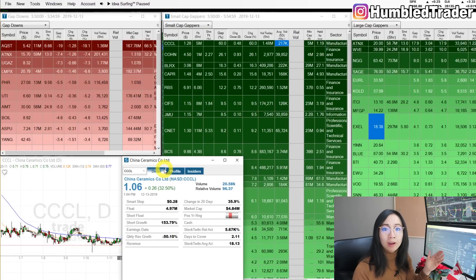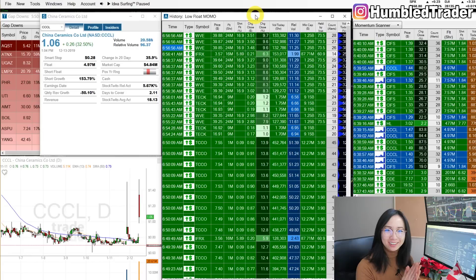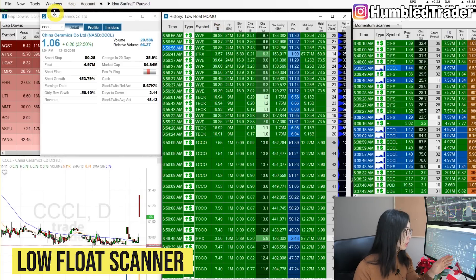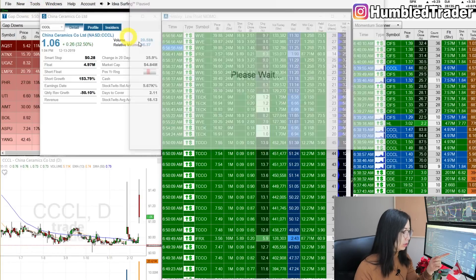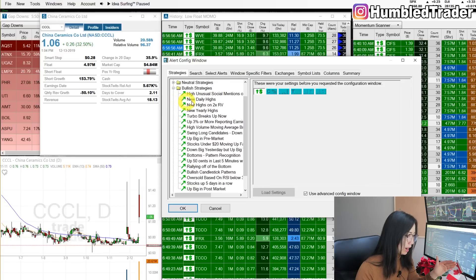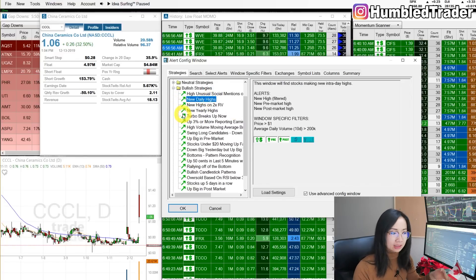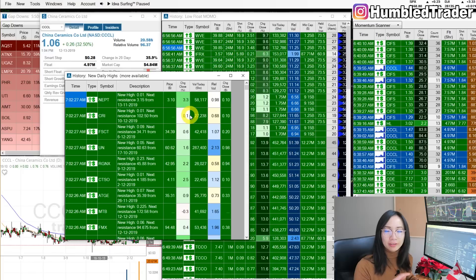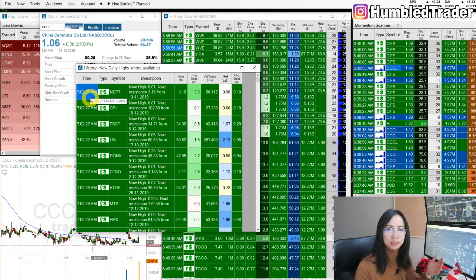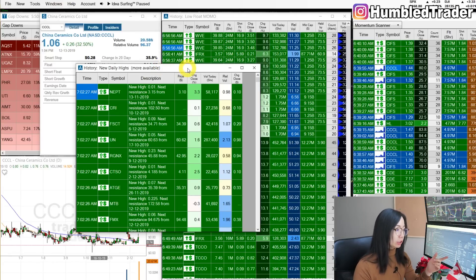After about 10 minutes at the open, I hide my pre-market gapper scanners and pull up the momentum scanners. Let's talk about the low float momentum scanner first. To get these alert windows by default, go to New and click Alert Window. This is where you pick the kind of alert you want — for example, go to Bullish Strategies and select New Daily Highs, click Load Settings and OK.